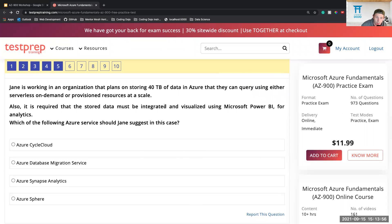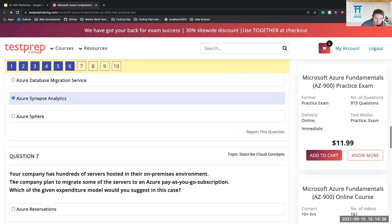Question six: Jane is working in an organization that plans on storing 40 terabytes of data in Azure that they can query using either serverless on-demand or provisioned resources at scale. Also, the stored data must be integrated and visualized using Microsoft Power BI for analytics. Which Azure service would Jane suggest? The group answers: Synapse. Yes, Synapse Analytics — I would go with that.